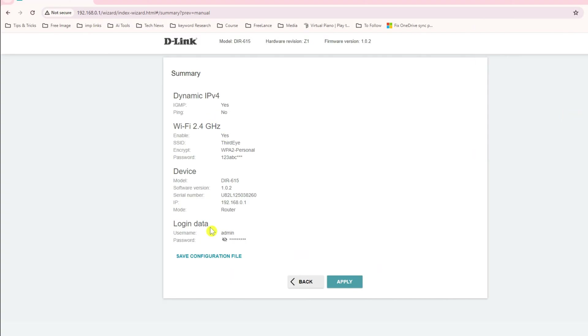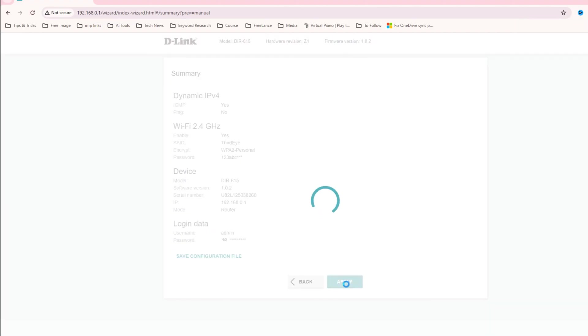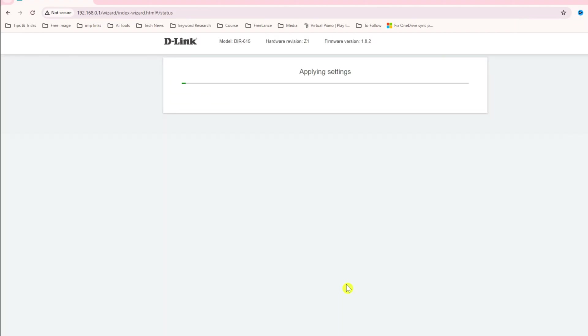Now it says everything is done. If you want to save this default configuration file you can save it. In case of router reset or something you can apply that later on. Now I have downloaded the configuration and click apply.